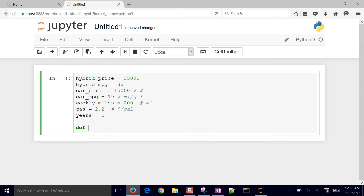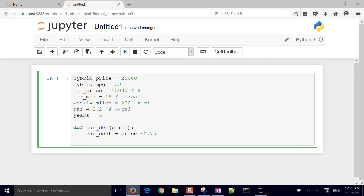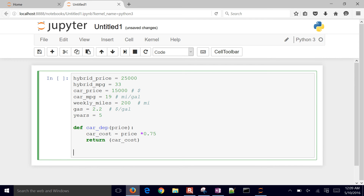Now let's define a function. If we were evaluating this for a number of cars, we'd want a function so we could redo this calculation over and over again without redefining it. So we define a `car_cost` function: car cost equals price times 0.75, meaning it depreciates by 75%, and we return the car cost. It's a very simple function — we probably don't even need one for this, but we're practicing.